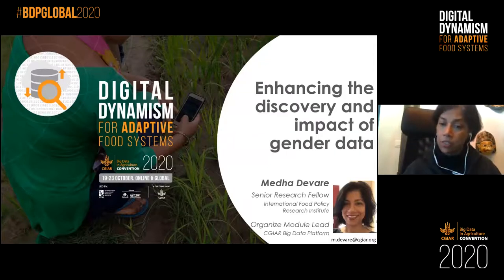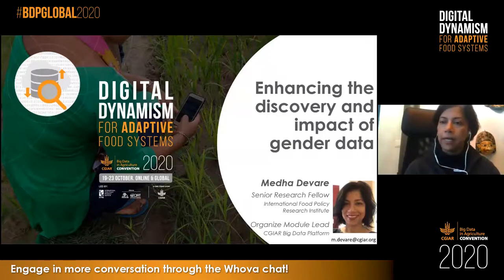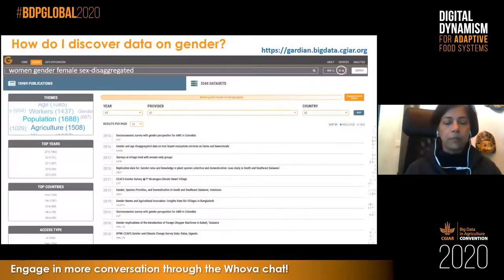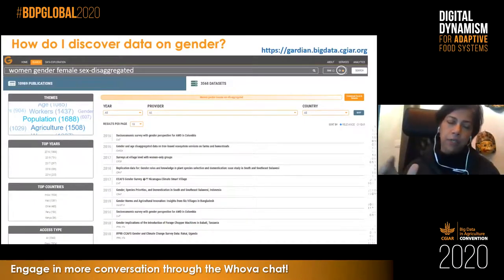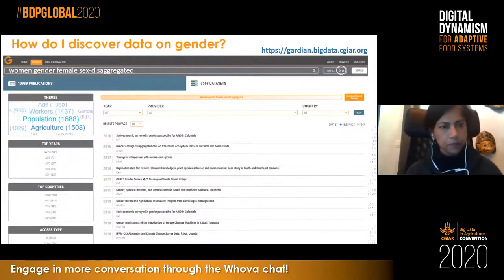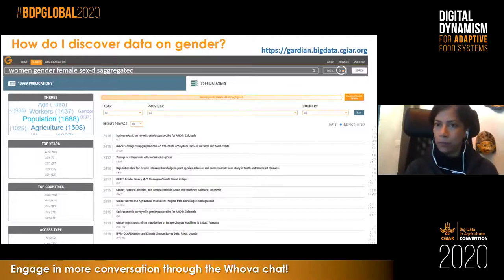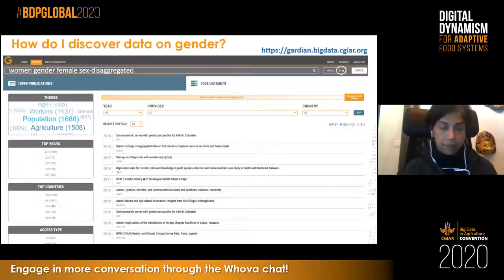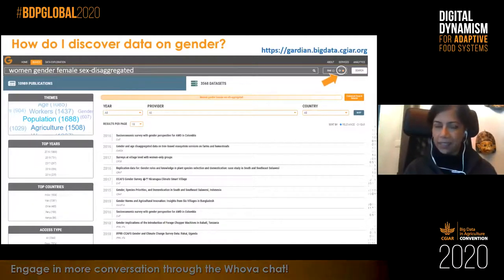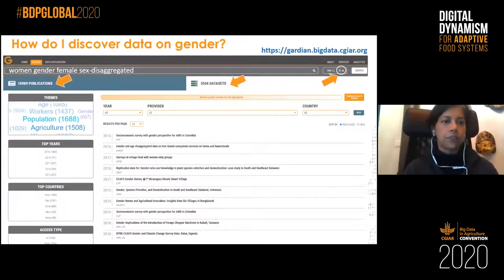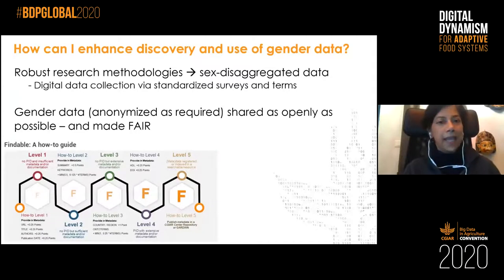I'll hand over to Meda Davari, who will also talk about findability of data. My name is Meda Davari, I'm a Senior Research Fellow at the International Food Policy Research Institute and I also lead the Organize module of the Big Data Platform, which is all about organizing data — which is why I'm talking about enhancing the discovery and impact of gender data. Most of what I'm talking about relates to research data, so it's a little bit of a departure from what the earlier speakers discussed. Here's a quick view of GARDIAN, the data portal of CGIAR's Big Data Platform, that includes data assets from CGIAR and a number of other key stakeholders in the agricultural domain.